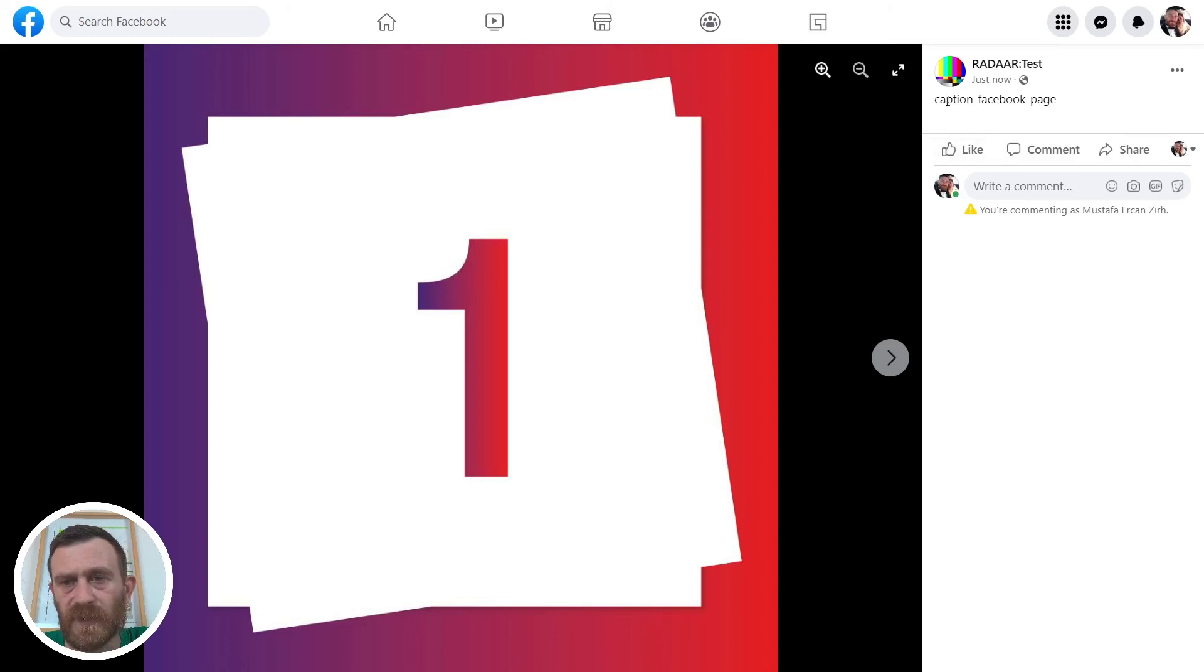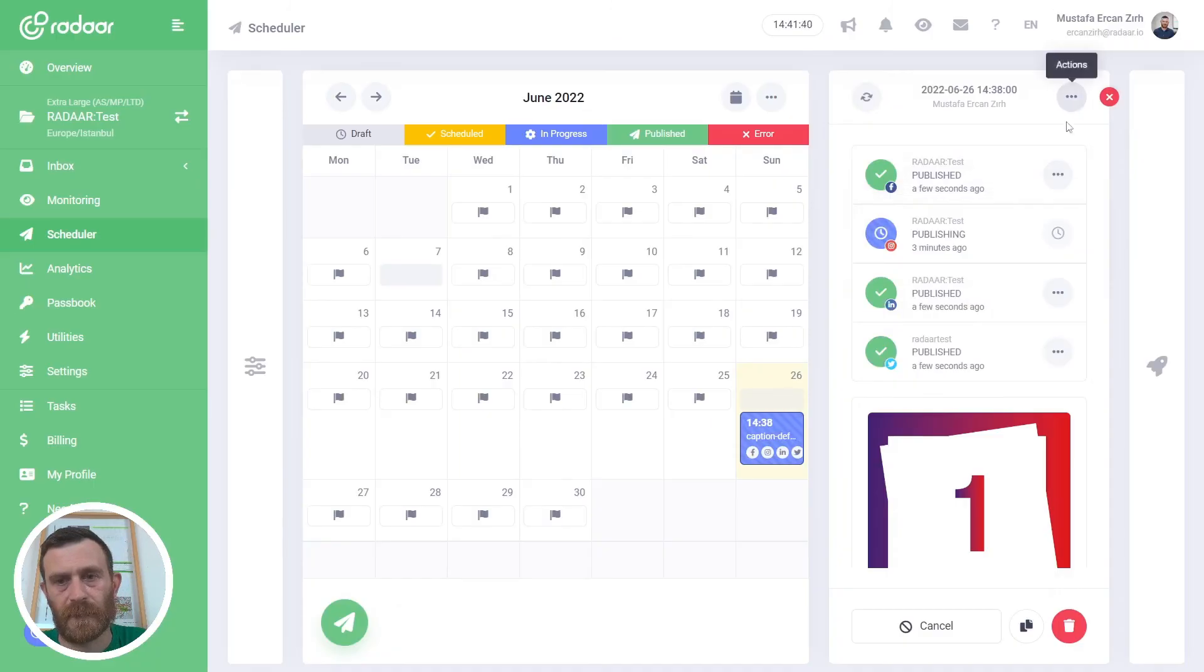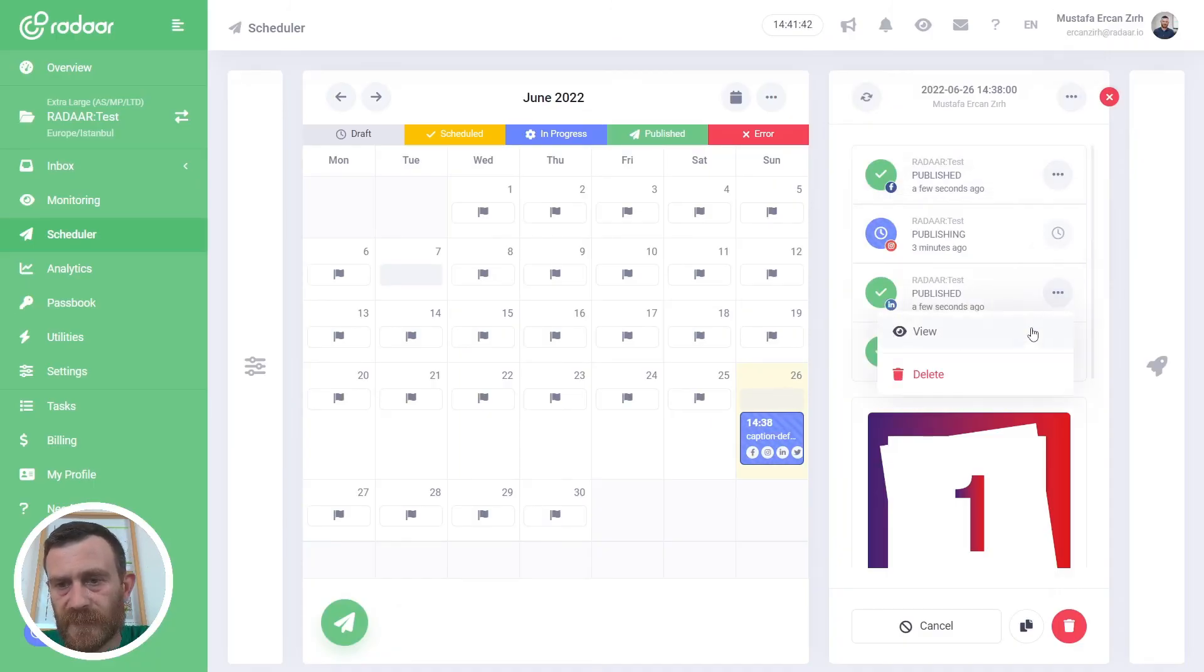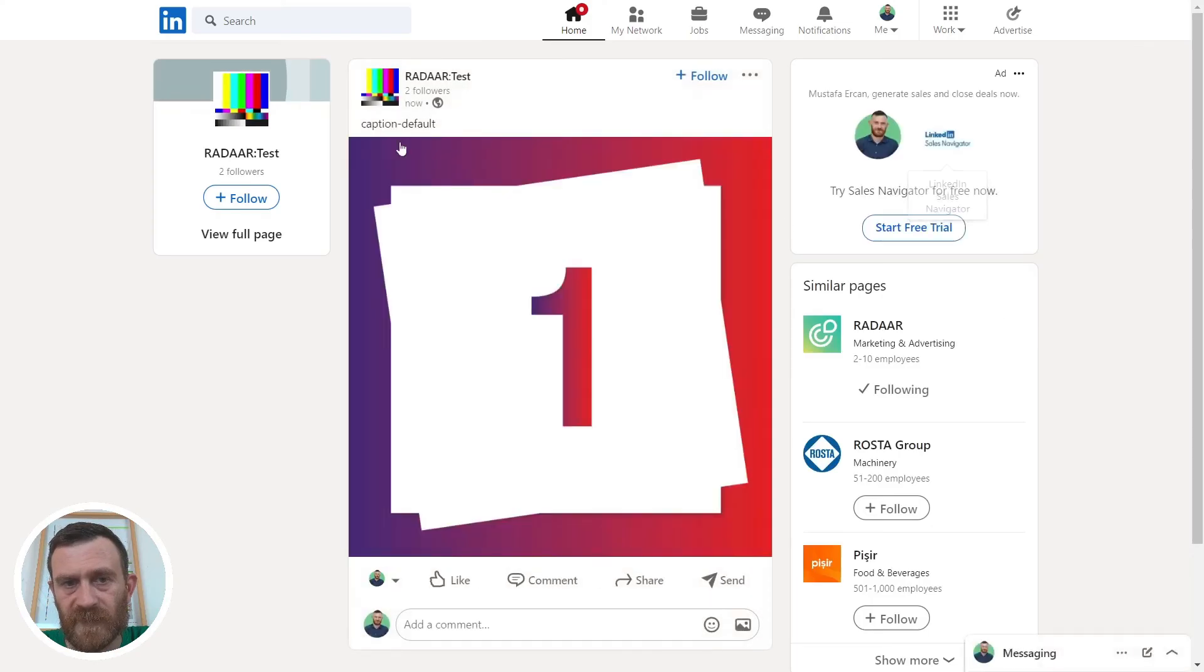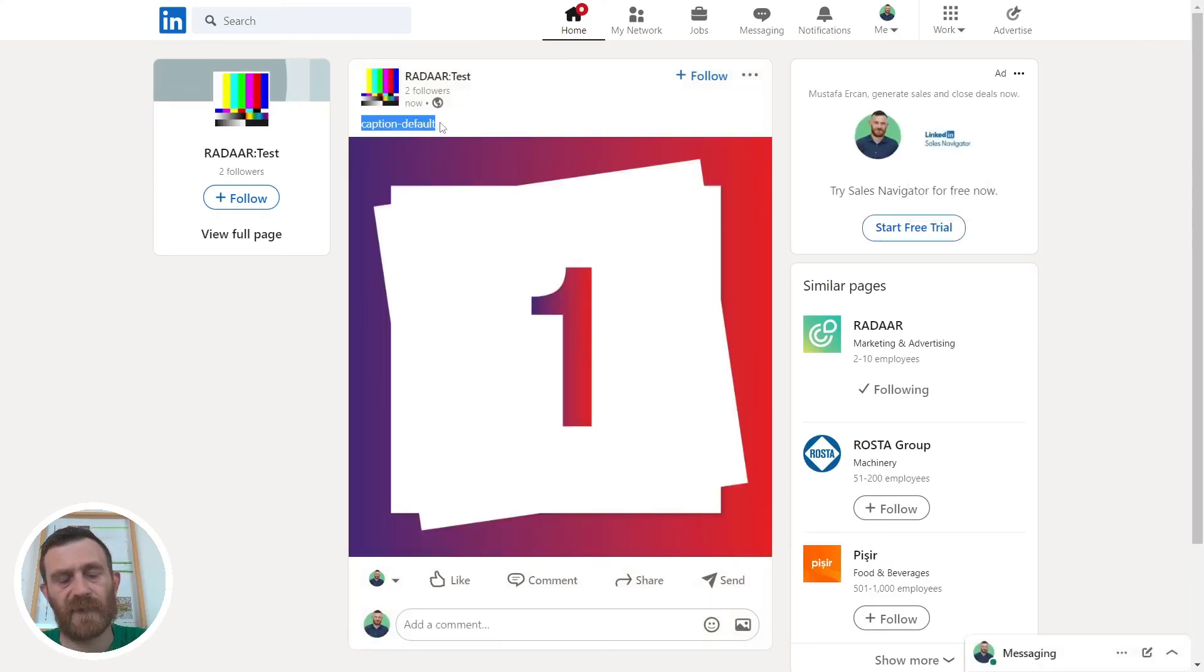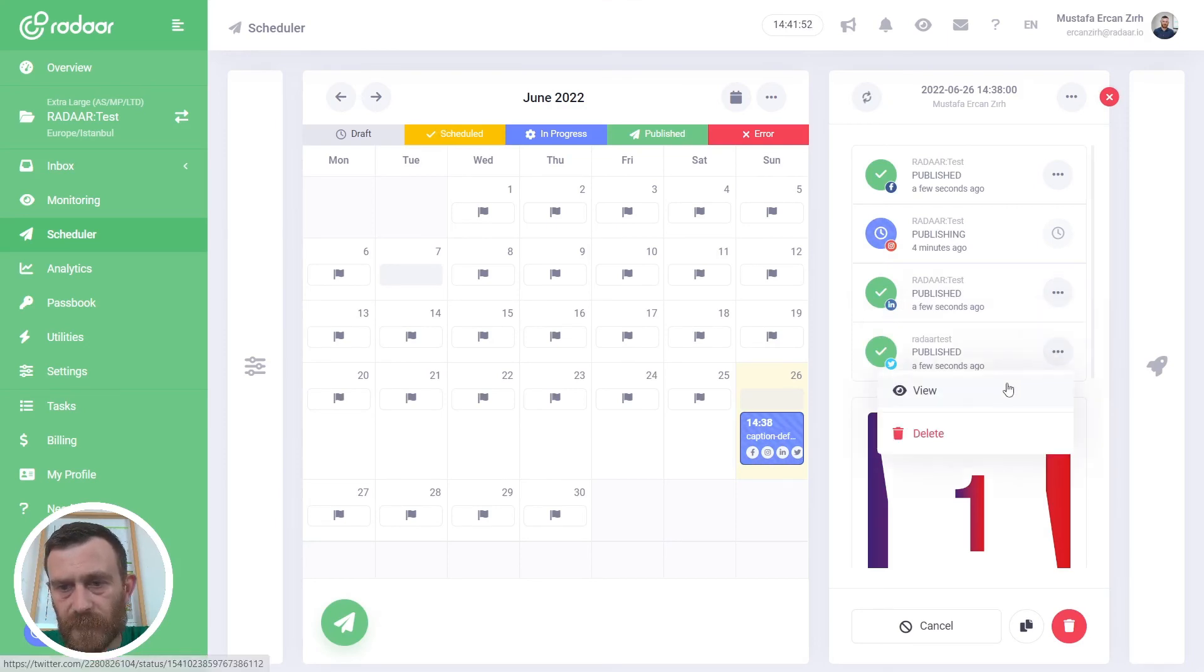And check for LinkedIn. As you can see, it's published with default caption. And check Twitter.